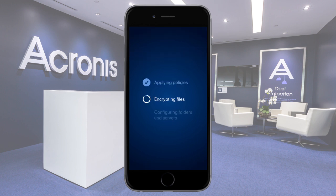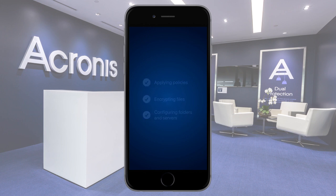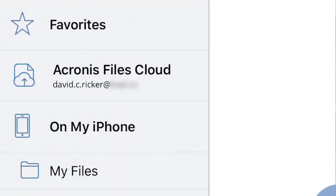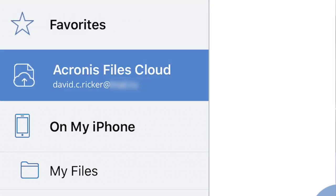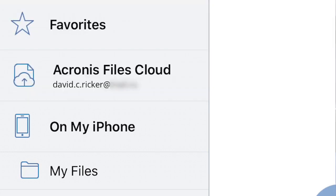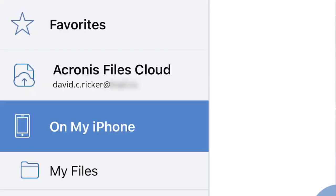As soon as the client is launched, navigate to the main menu. Here you can see three main sections: Favorites, Acronis Files Cloud, and On My Device.